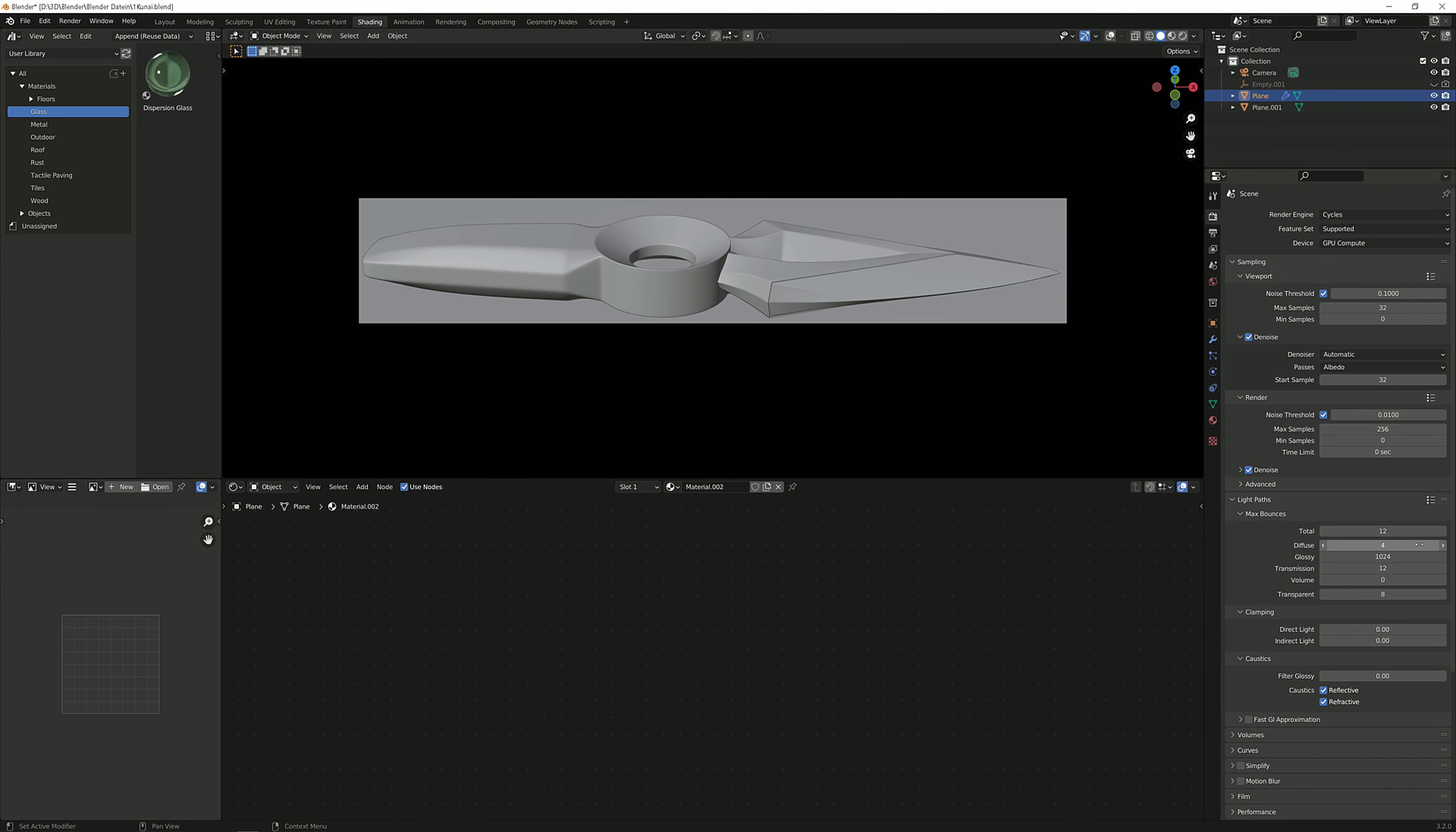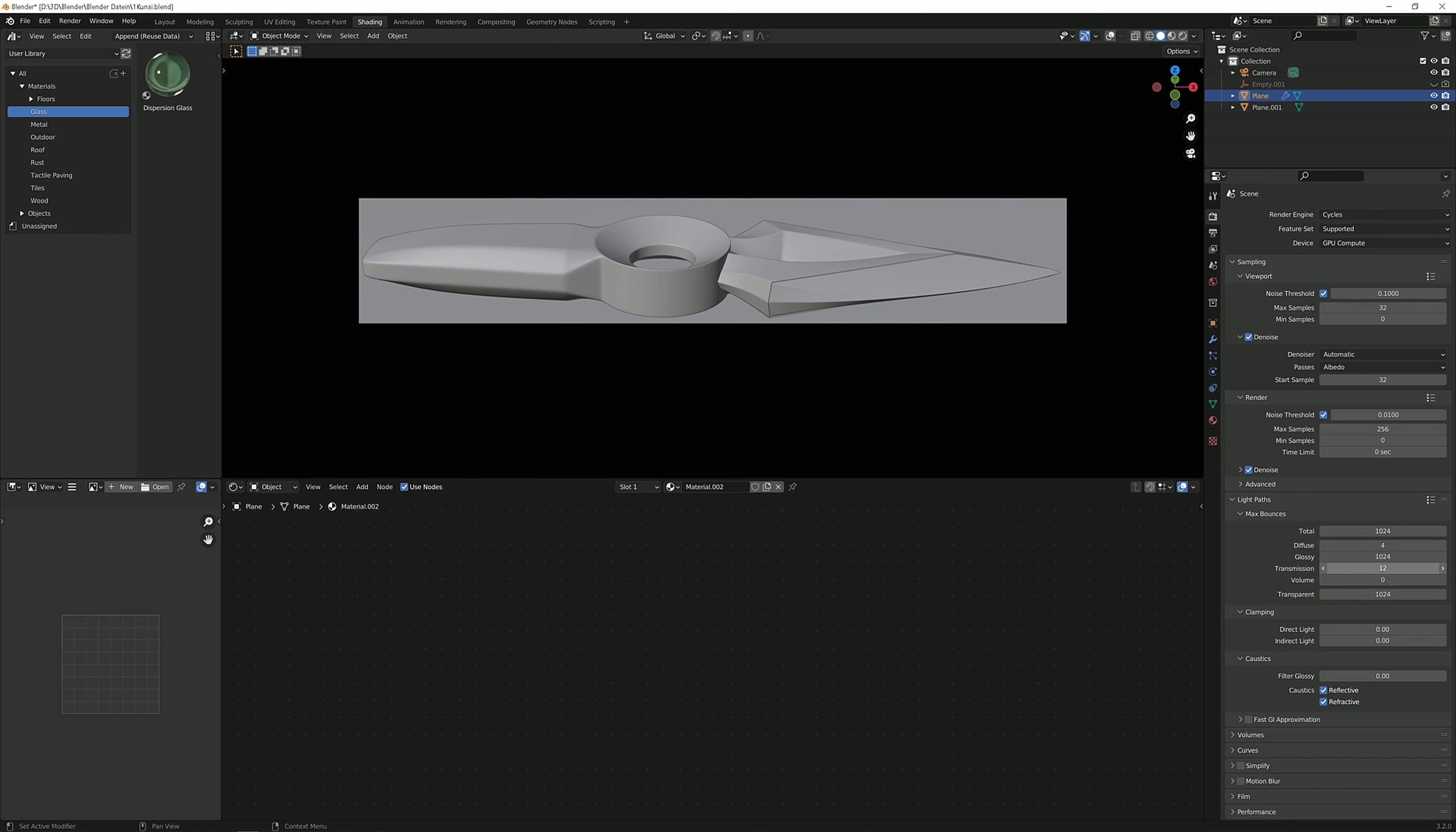But now let's go overboard. I can simply change this to 1024 but this wouldn't really change anything because the total bounces here are at 12. So let me just bump them up and bump up the transparent just for good measure and the transmission also. We don't really need the diffuse because there's nothing diffuse about this. So let me render this again once more and show you the difference that makes.